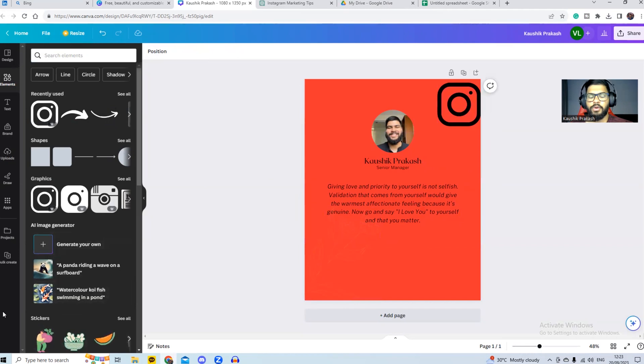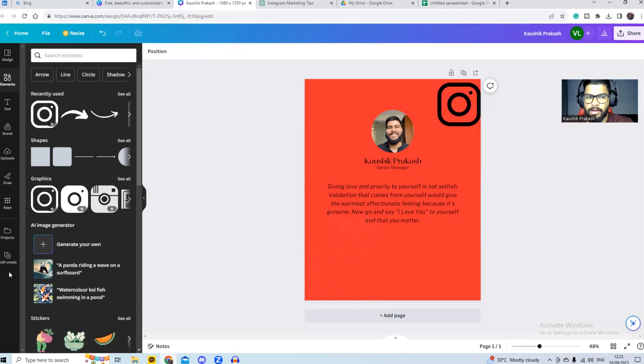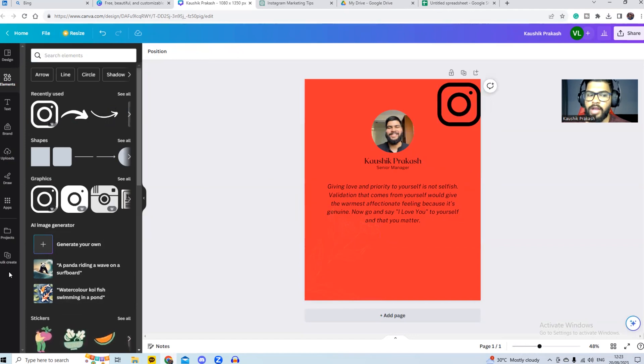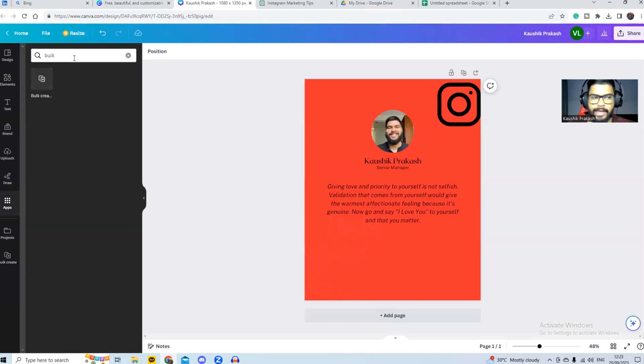So now what we want to do is we have to get the bulk create option. So this is only available with the Canva pro plan and you should see it in the bottom left corner. And if you don't, you simply go to apps and you search for bulk and it should be available over here.